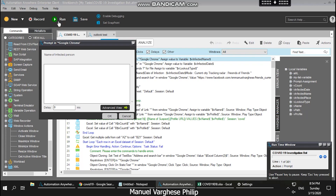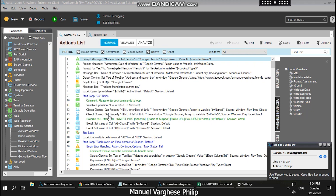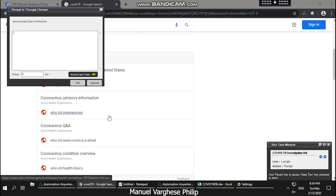The bot asks for the name of the index patient, and I type in my name. Based on the information I have on Facebook, it filters that data out. It also asks for a date of infection so that it can filter data based on that date.